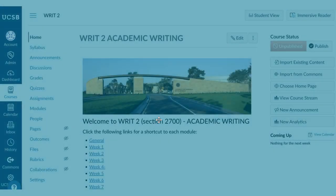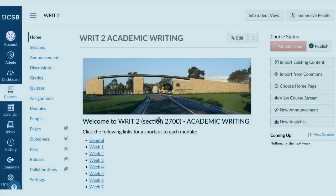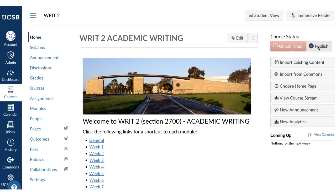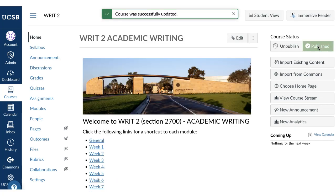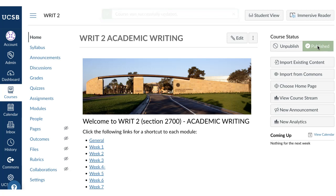Now that everything in your course is set up and ready to go, the final step is to publish. Click the Publish button in the top right of your course. It's important that you do this before communicating with your students, otherwise they won't get a message notification.